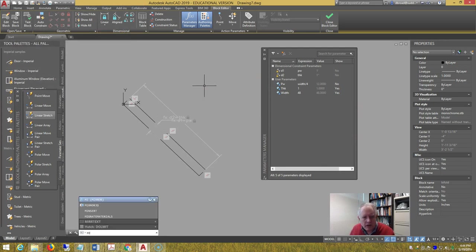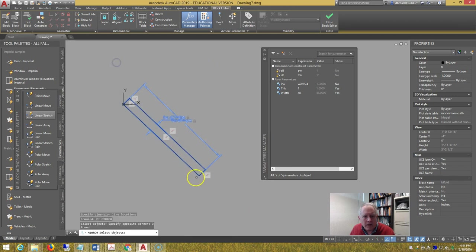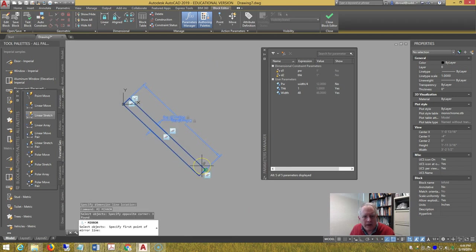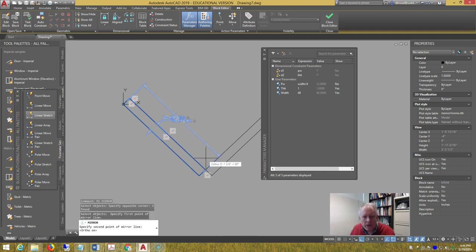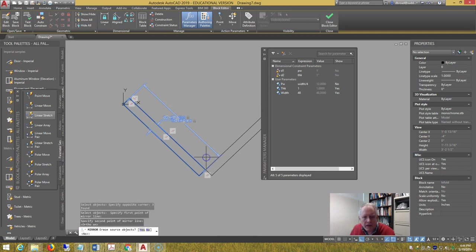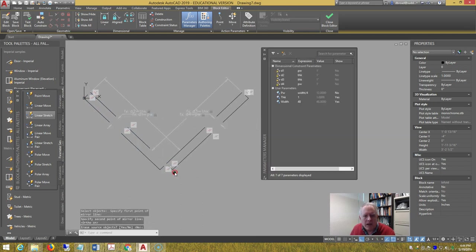Mirror image everything here, about the end point, make sure object snap is running, turn ortho on, pick above that point, and do not erase the source objects.